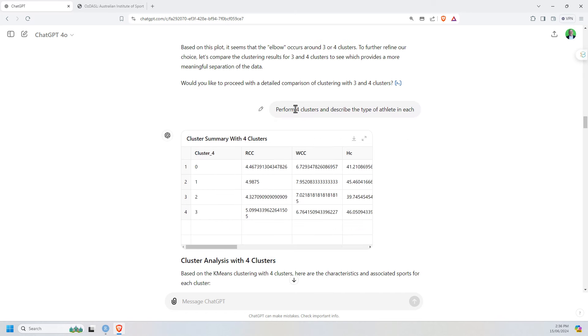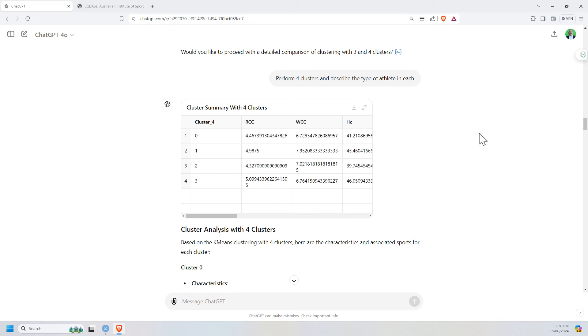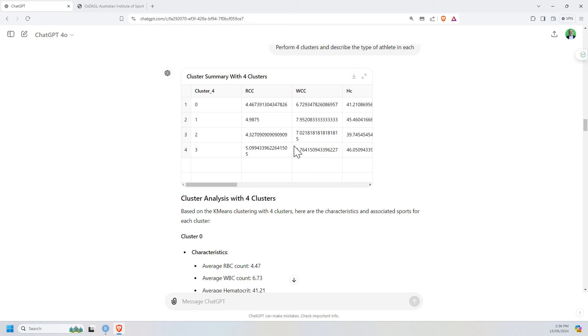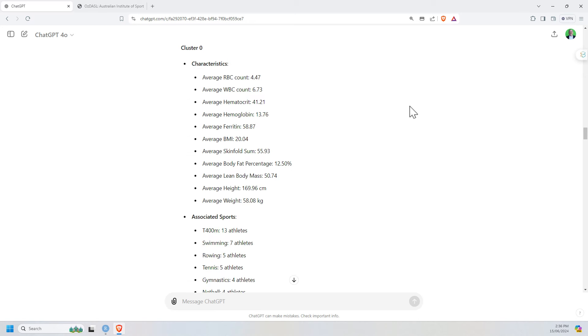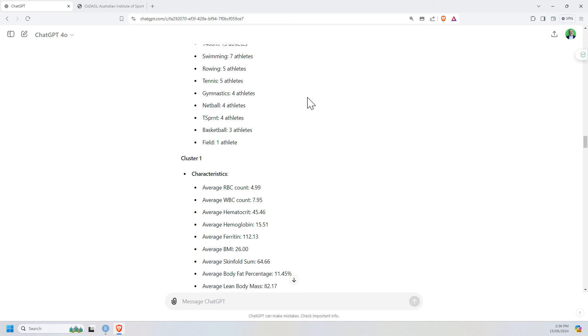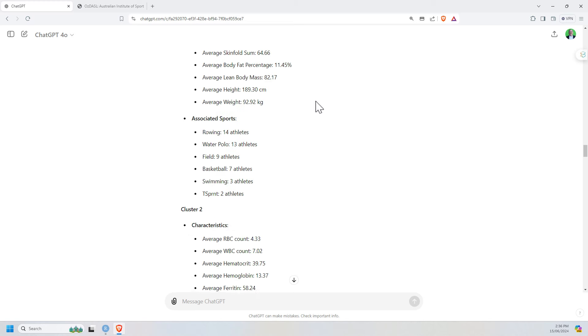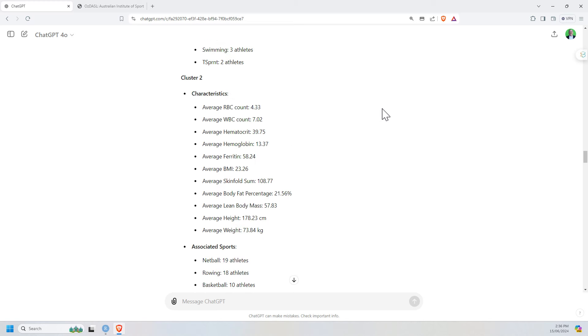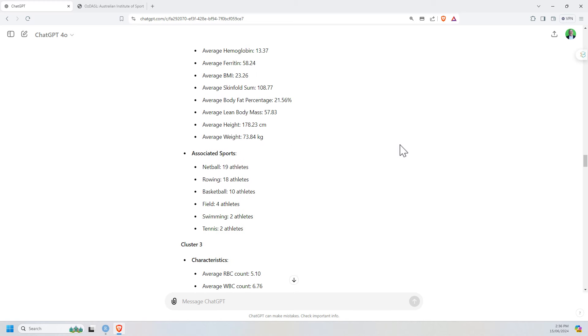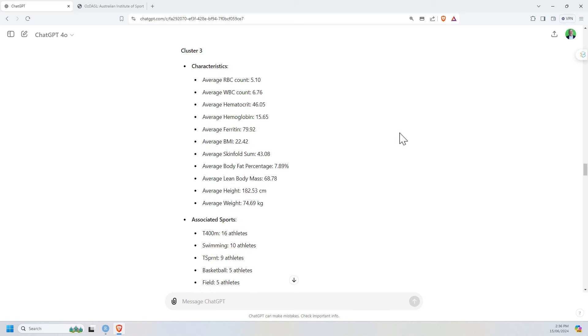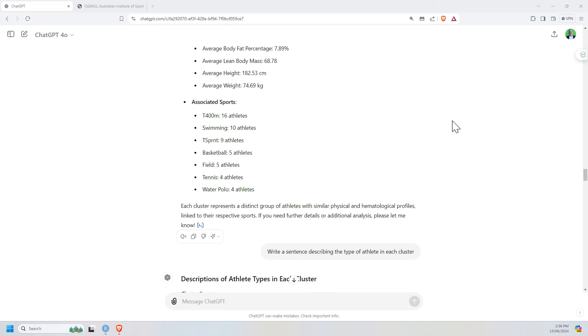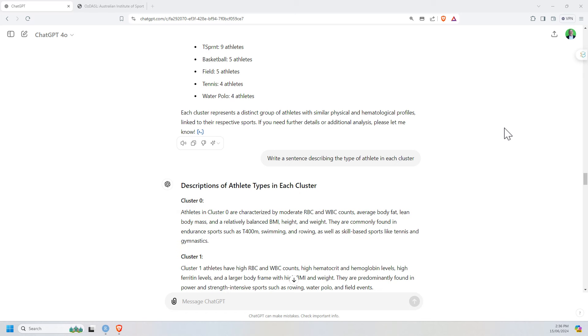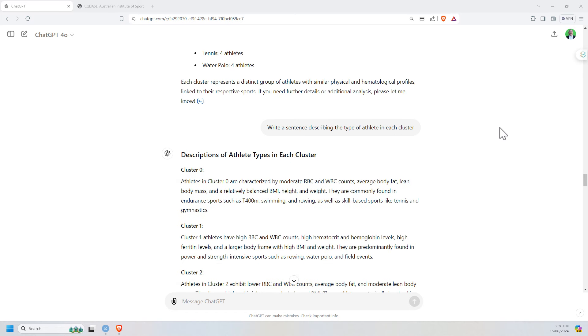So then I said, well, okay, let's perform four clusters and describe the type of athletes. Got the same description again. Got the same bits and pieces here again. But really what I wanted was a little bit more interpretation than this. This is great and very important. But beyond that, I really wanted something that was a little bit more of a non-technical interpretation.